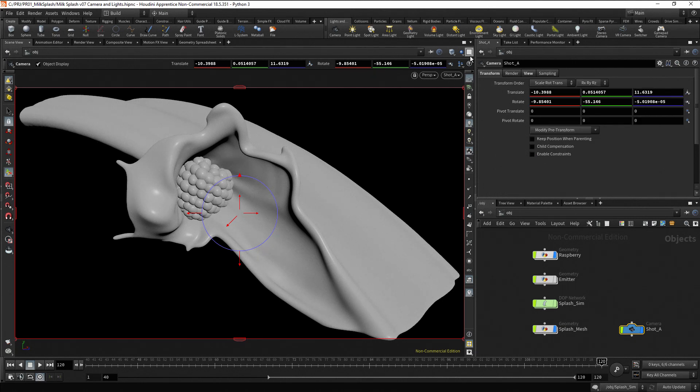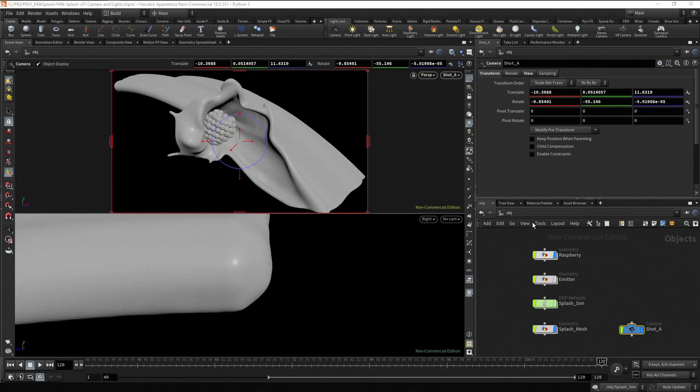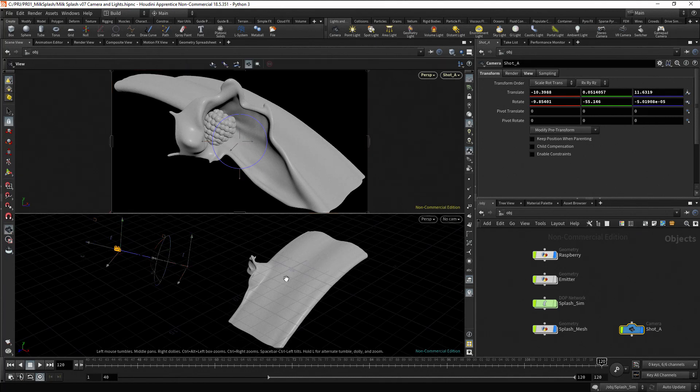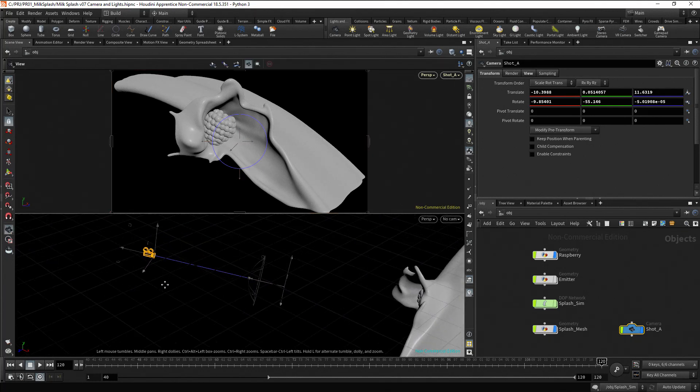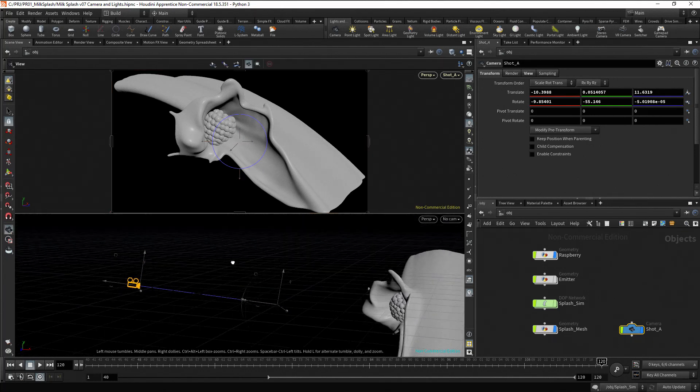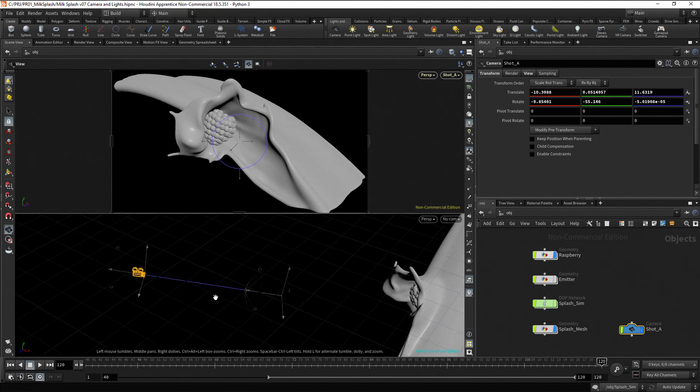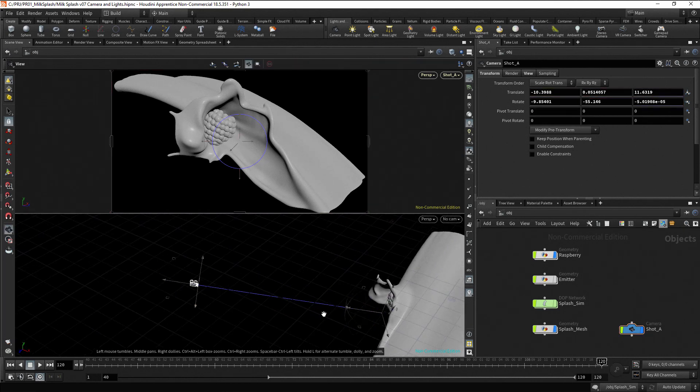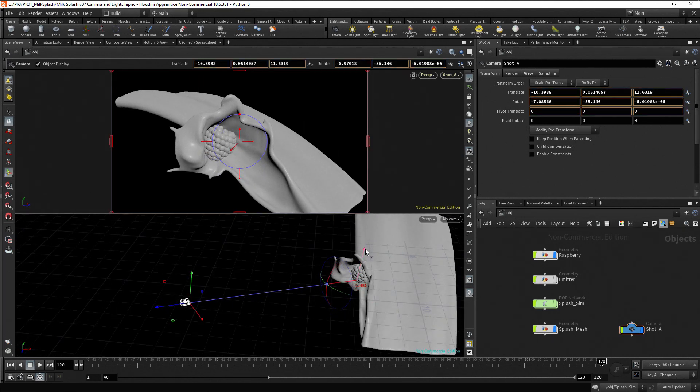From the Viewport Layout menu, select two views stacked. In the bottom view, press Spacebar and 1 to set the perspective view. Here we can see our camera icon and its handles. You can use the handles to adjust the camera view.